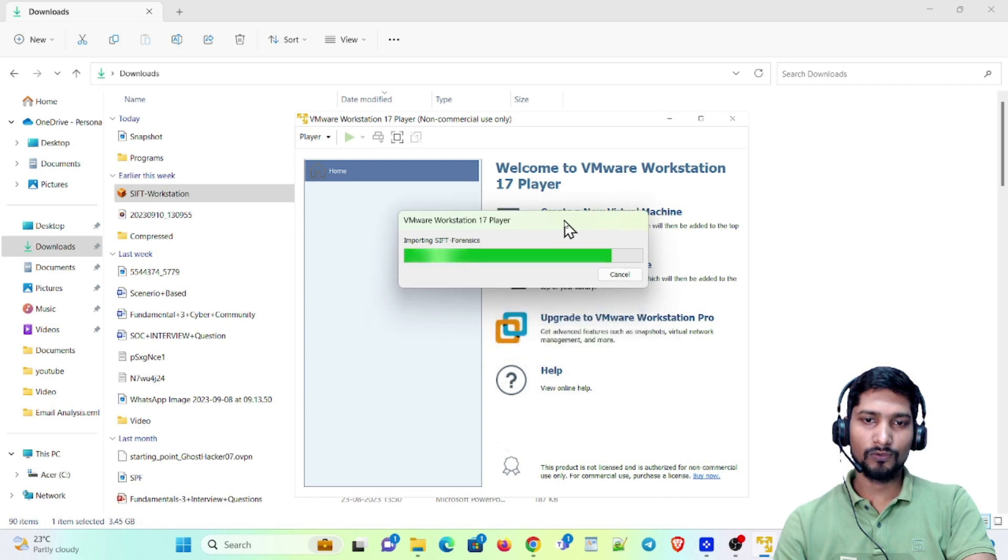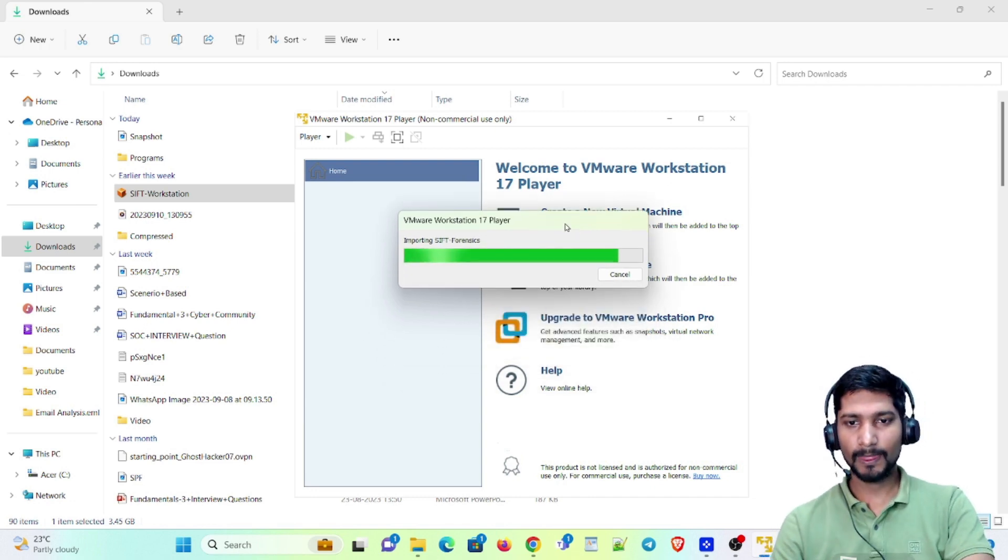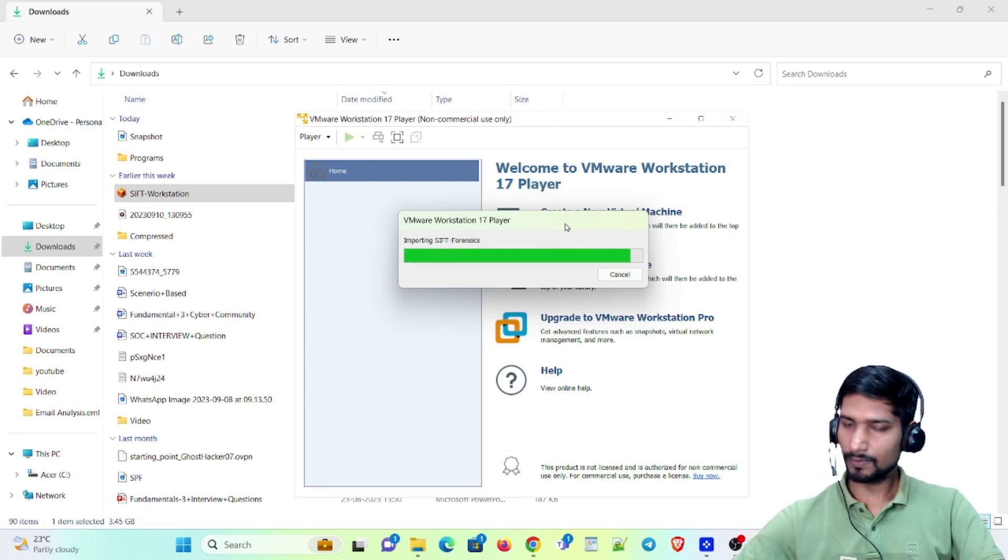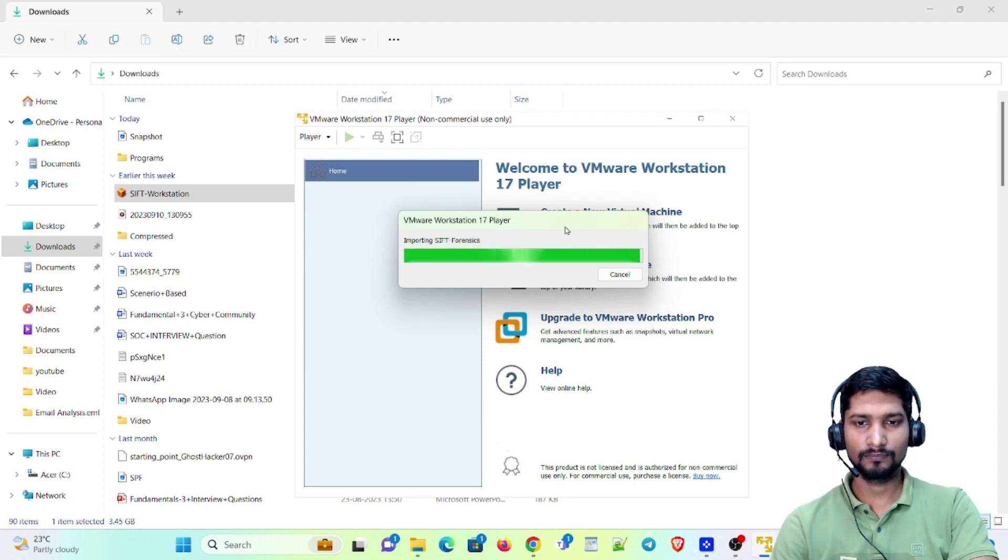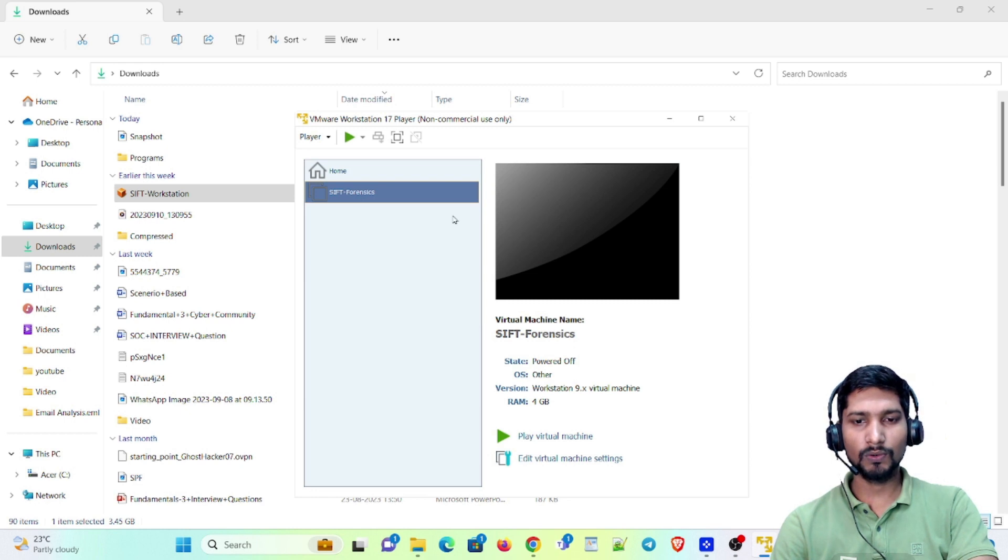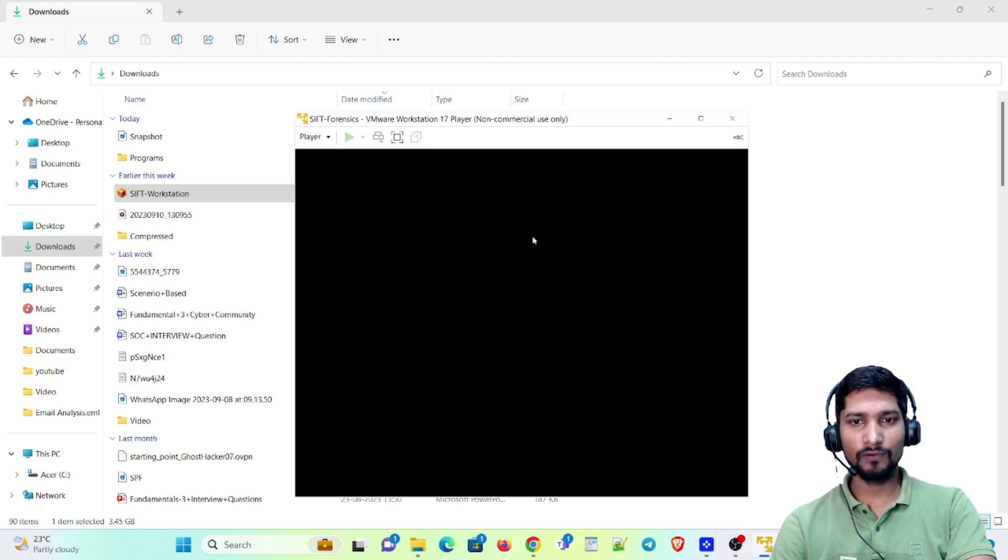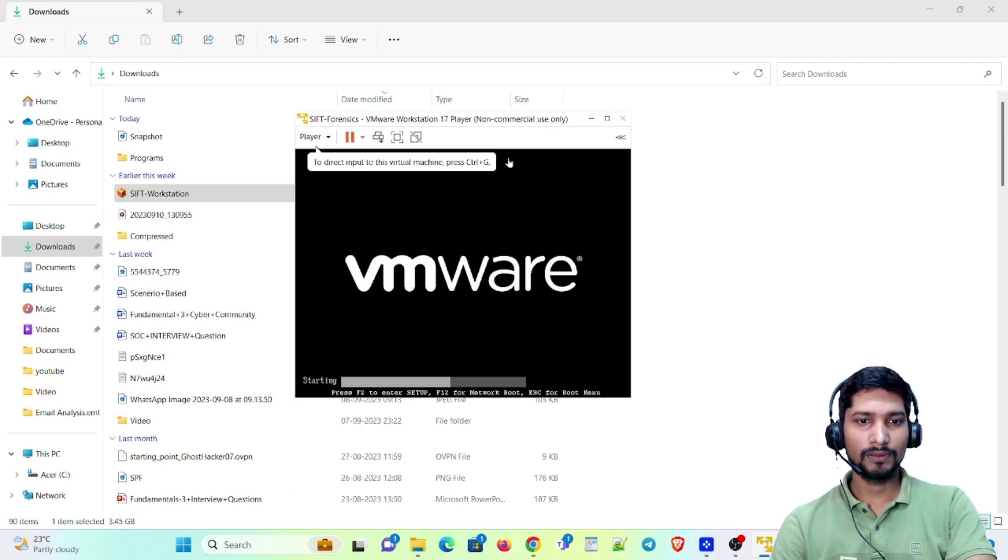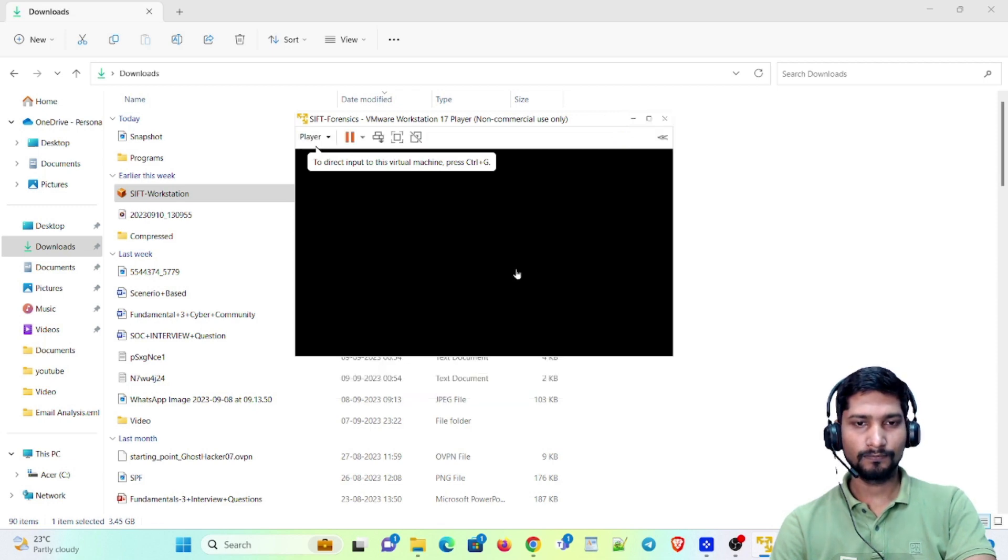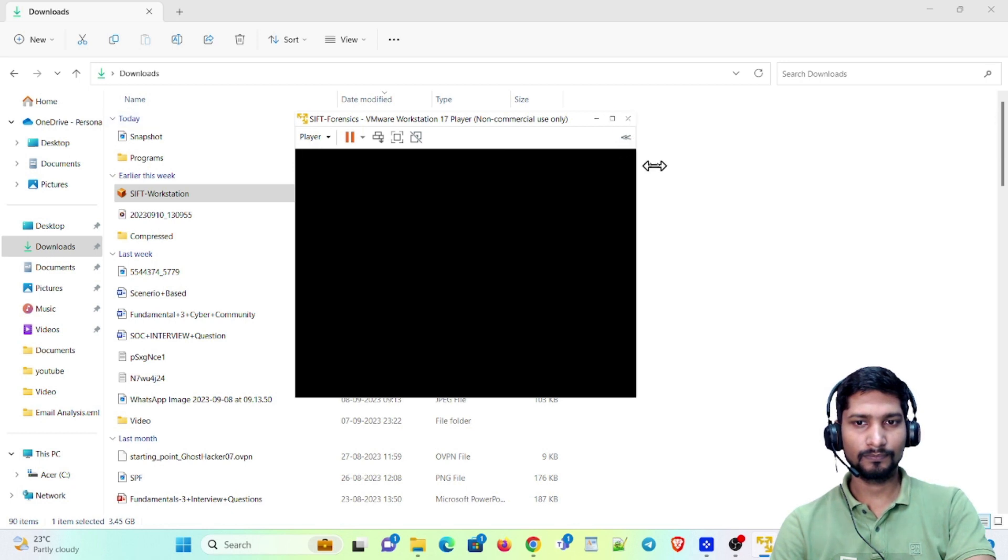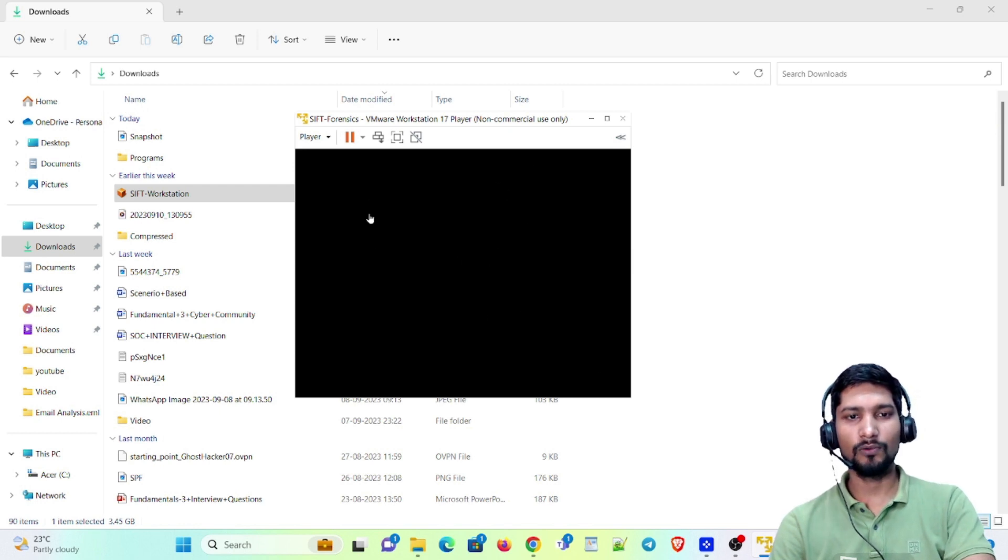It has been completed. Now let me play this virtual machine and let's wait for this for some time. It is loading.